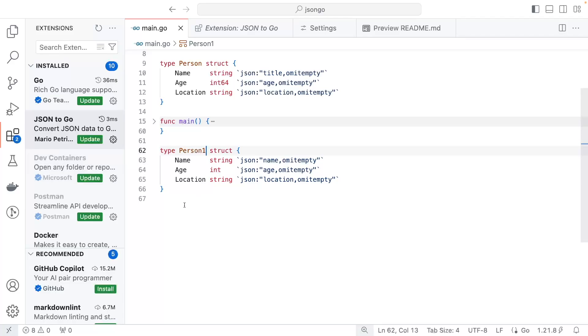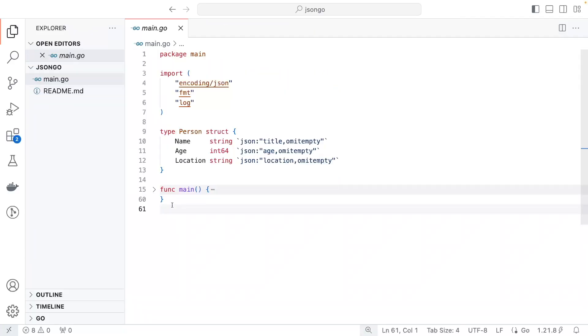This extension helps you work with JSON much faster in real projects. I hope you liked this video — please subscribe and I'll see you in the next lecture. Thank you.